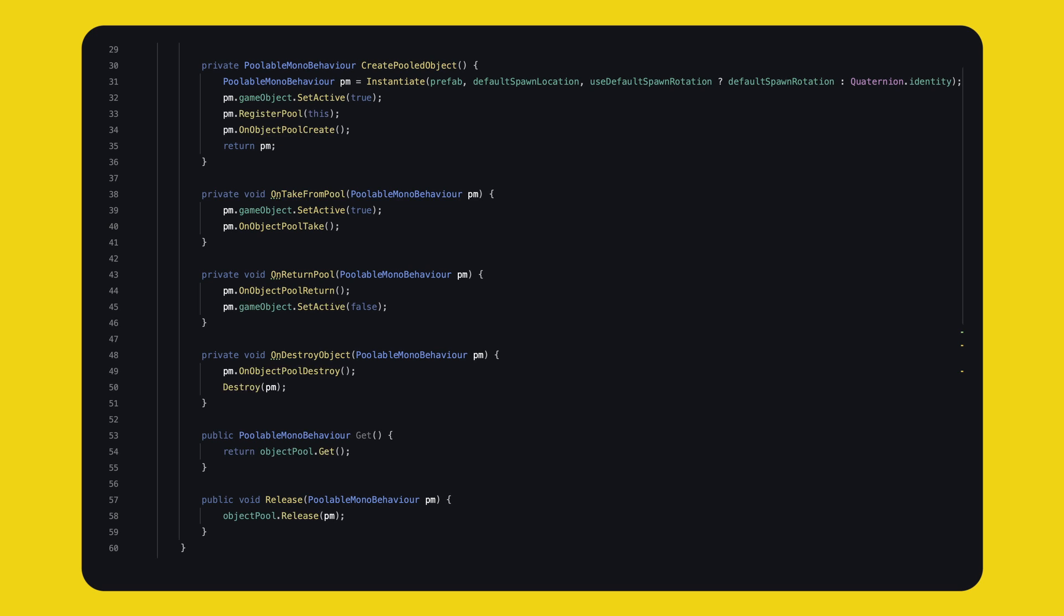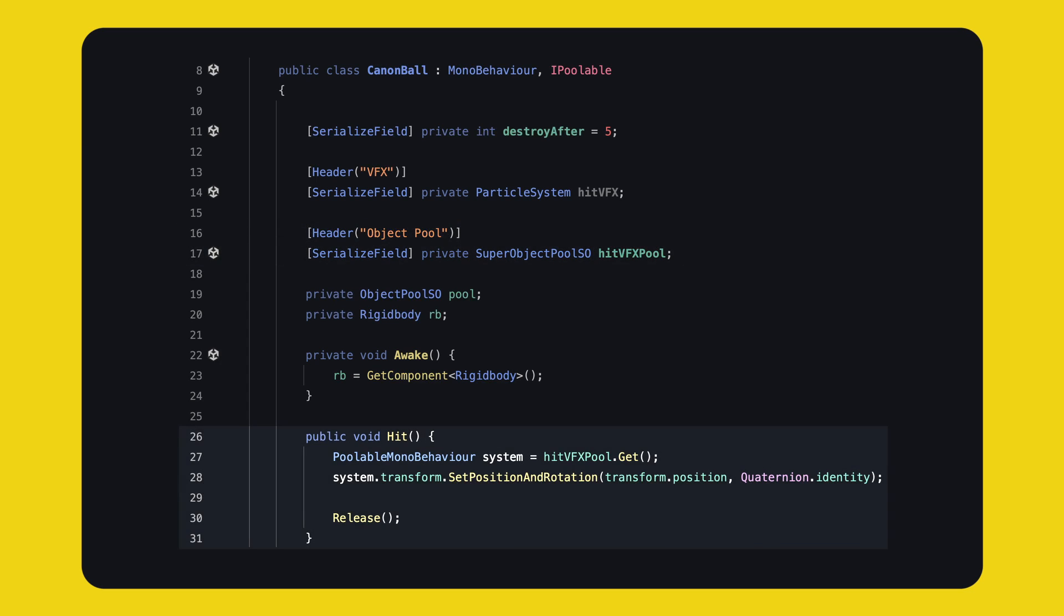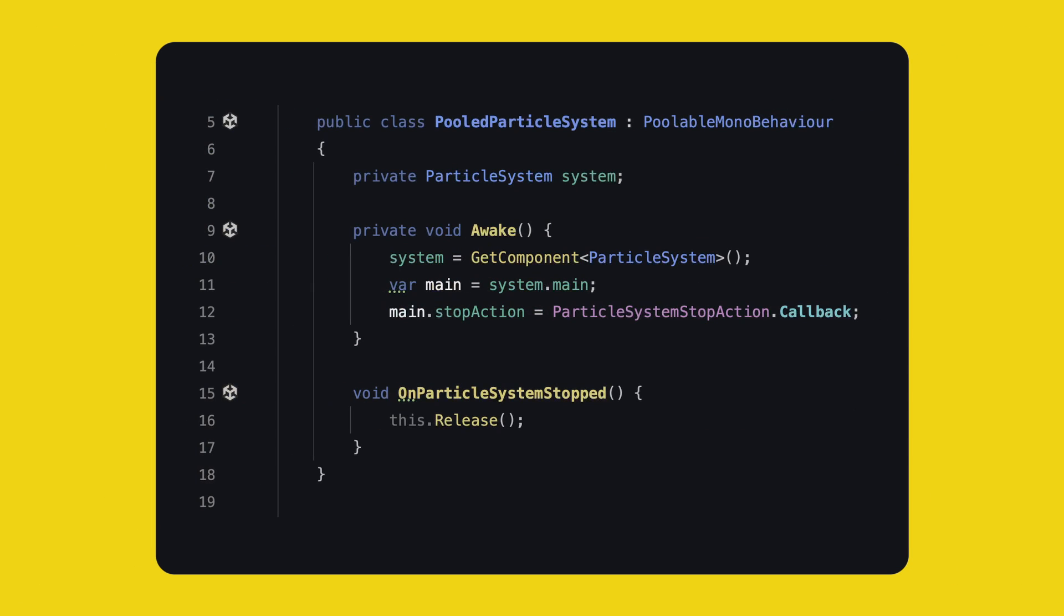If you understood the previous implementation, this one is working the same way. Alright, we will use this pooling technique on our HitVFX object that is being used in the Cannonball script. This means that we need a Super Object Pool SO, and we have to change our Hit method. Now, Poolable MonoBehaviour is abstract. HitVFX will implement its own class, and if we want, we can cast it to a pooled particle system, for example, that we will create right now. That class looks like this. It has a reference to the particle system, and we hook into the stop action callback to get notified when the particle system has finished, and we call release. Release comes from the poolable MonoBehaviour.